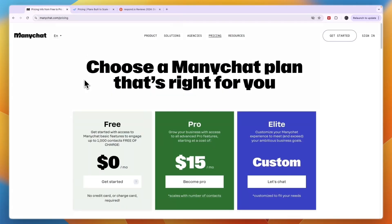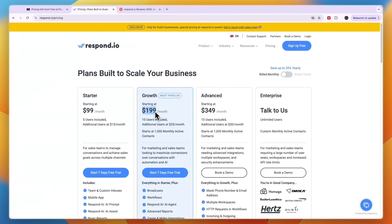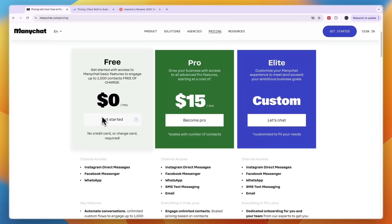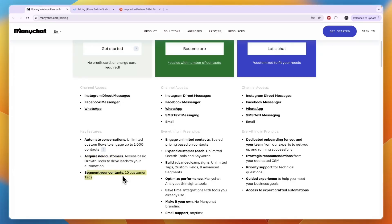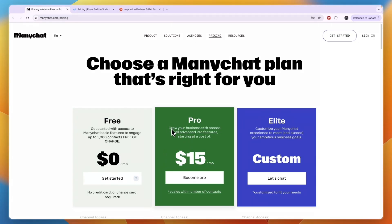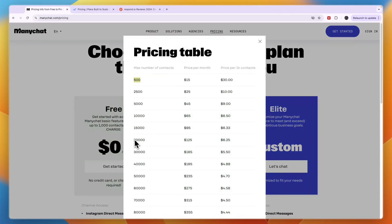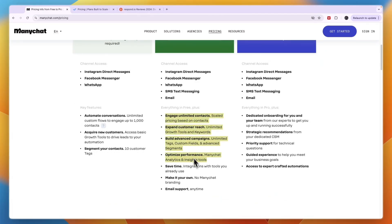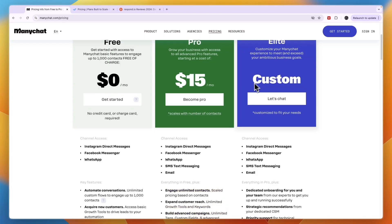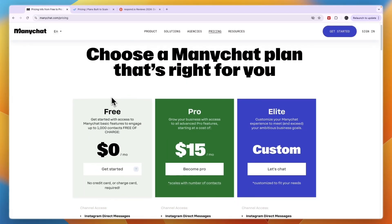Comparing this to the pricing on ManyChat, you can see ManyChat is a lot more affordable. They have a really good free plan for up to 1,000 contacts — where Respond.io charges $199 or $99, ManyChat is completely free. The free plan already includes Instagram DM, Facebook Messenger, and WhatsApp, and you can automate conversations, acquire new customers, and segment contacts with 10 customer tags. The Pro plan starts at just $15 per month for 500 contacts, or $125 per month for 20,000 contacts, and unlocks SMS text messaging, email, and premium features. So if you're looking for a more affordable tool, ManyChat is the automatic winner — it's either free or about one tenth of the price.